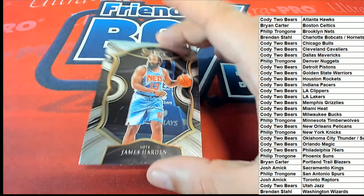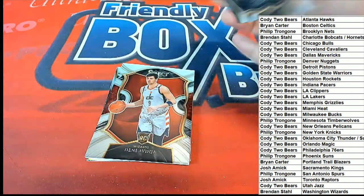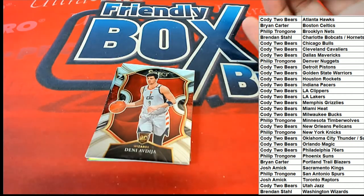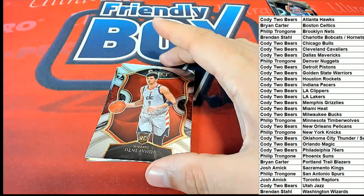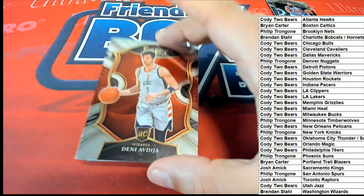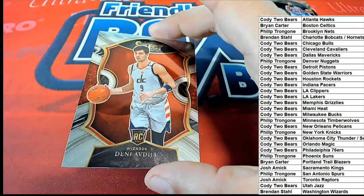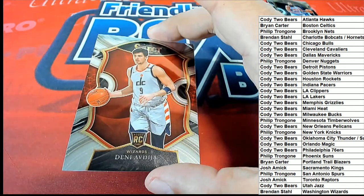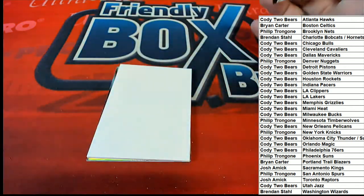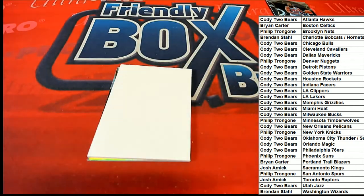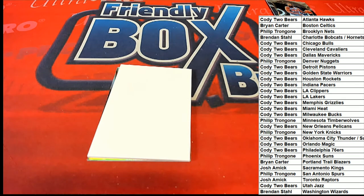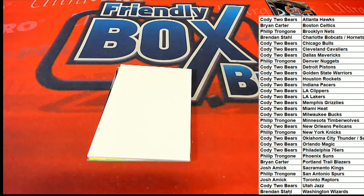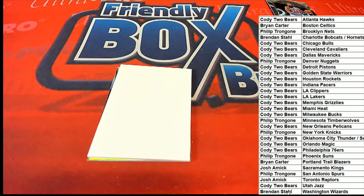There's a James Harden for the Nets. Oh, another nice rookie for the Wizards. Washington Wizards. Brendan S. picking up this one. So Cody and Brendan hit two nice rookies. I wonder what else is going to come out of here.